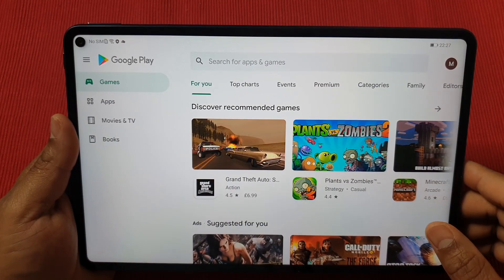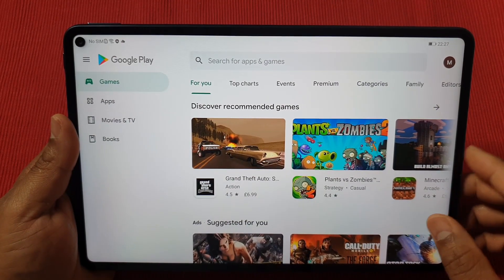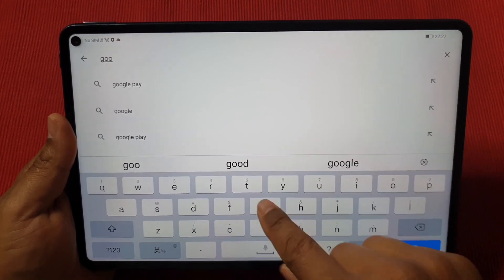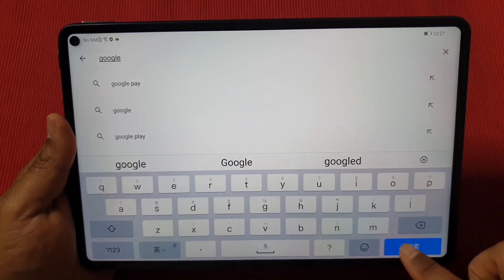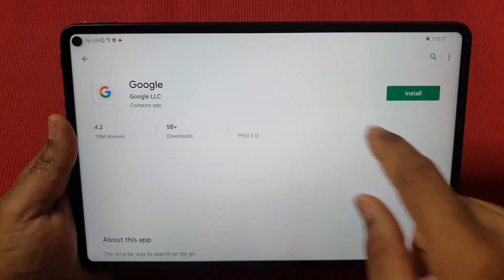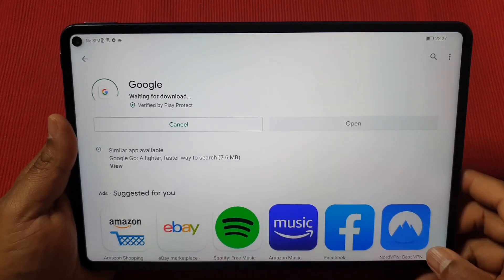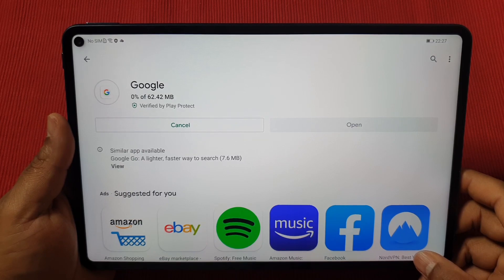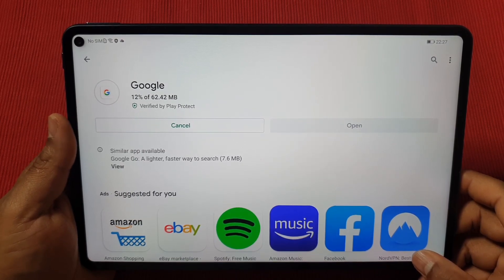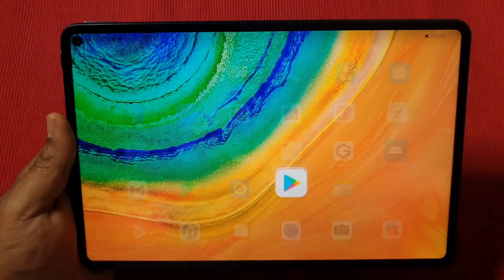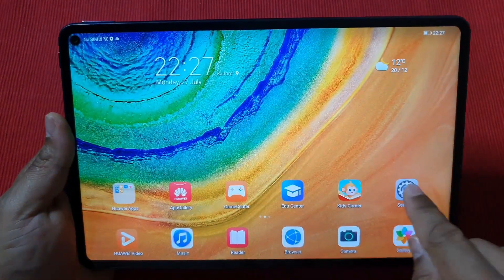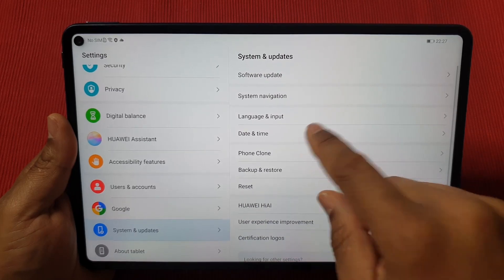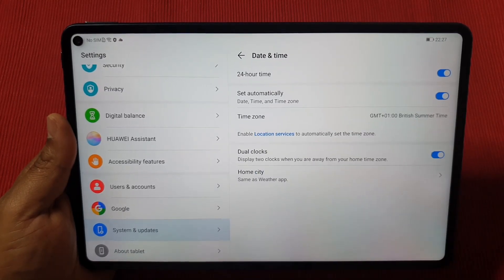And that's it — you have the Google Play Store installed and you can search for any app you want. Since it's installed and working, you can go back to Settings, then Date and Time, and switch the auto date and time back on.